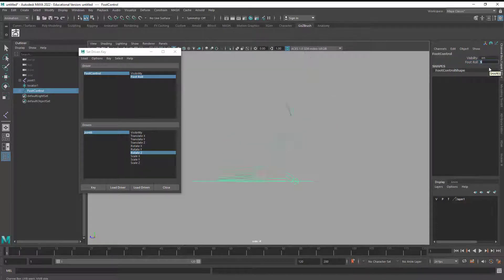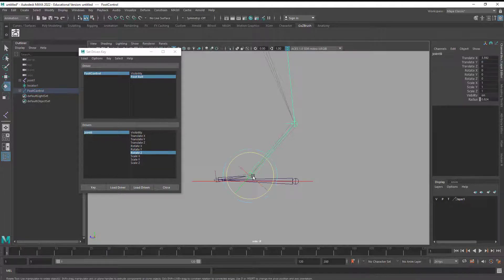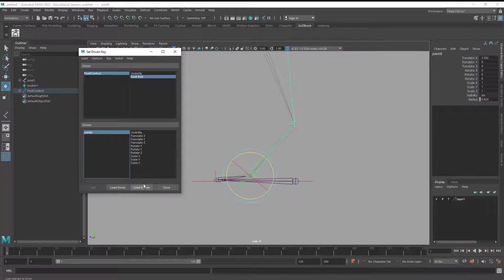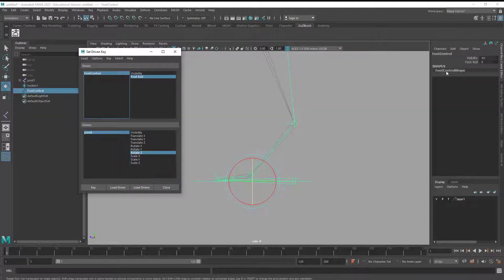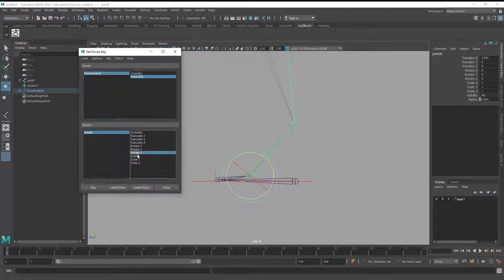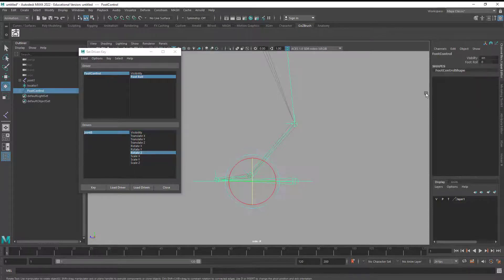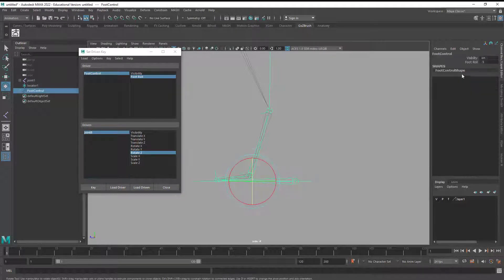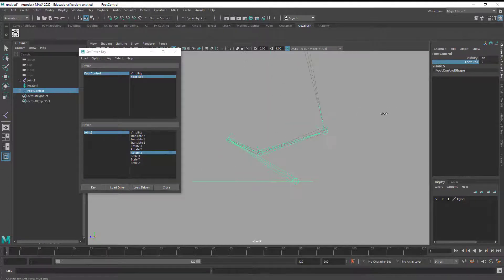Next I'll deal with the ball joint. I select the ball joint, Load Driven, Rotate Z. When Foot Roll is at 0, the ball joint is at 0 - I key that. When Foot Roll is at negative 5, I want the ball joint to be flexed a little bit - I key that too. Now when I click the foot roll, the ball flexes nicely.